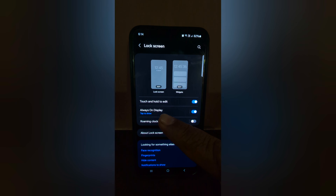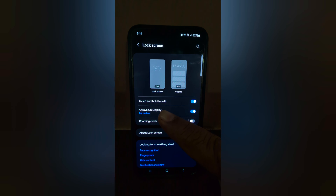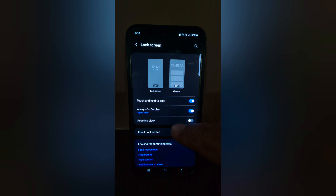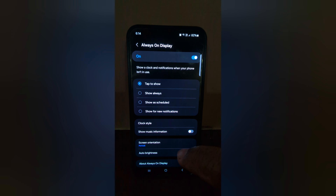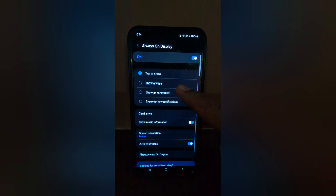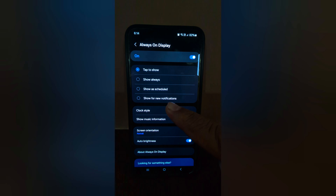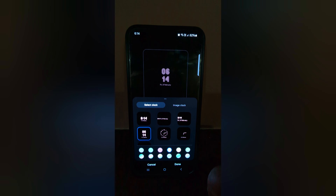Here you can see Always On Display — make sure the toggle is on. Tap on Always On Display, and here you can see Clock Style. Tap on Clock Style.